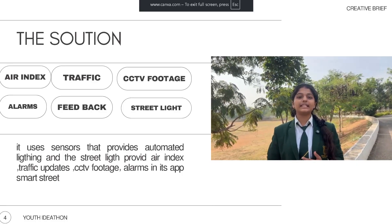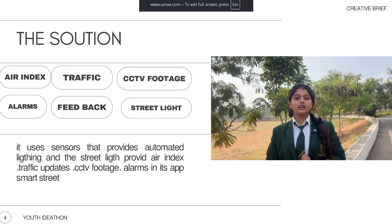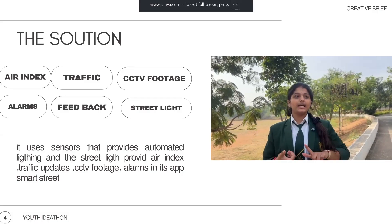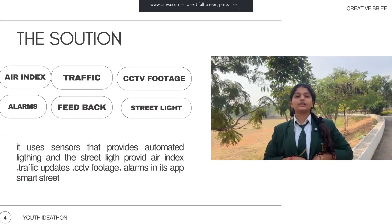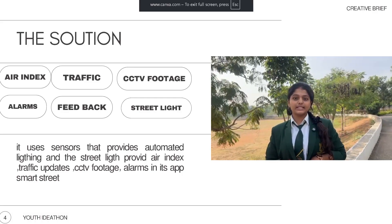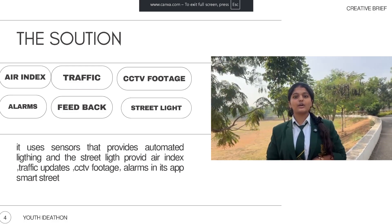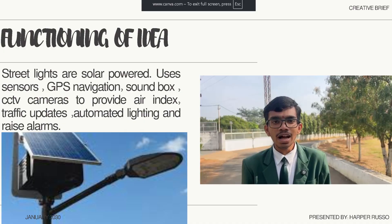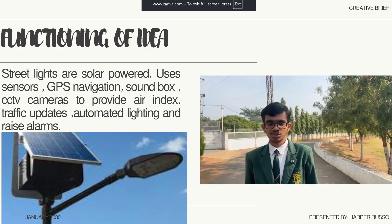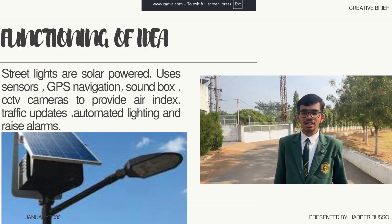Our idea also provides updates on the air index, traffic updates, and live 360-degree view and other CCTV footage. Hi, I am Bhupendra. Our streetlights have solar panels, different sensors, and CCTV cameras.